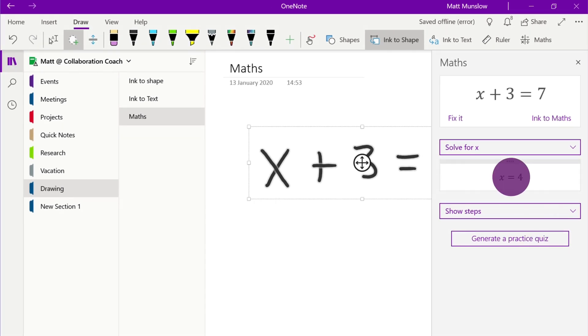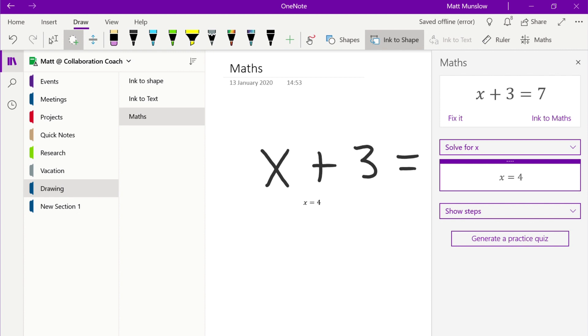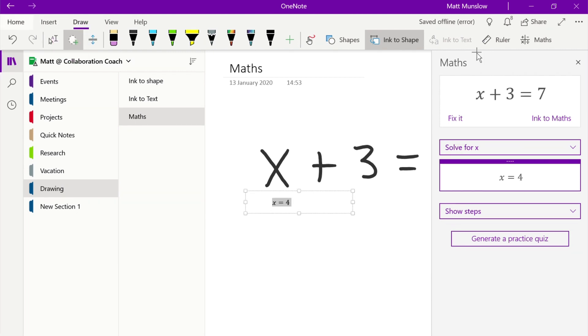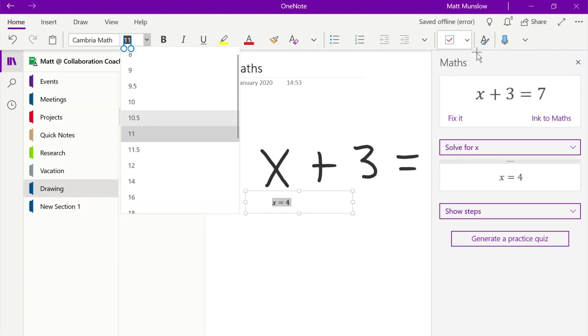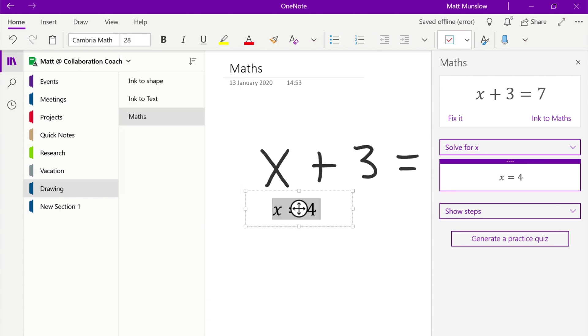We can add the answer back into the page just with a click and then once the answer's there we can manipulate that just like normal text. So obviously that's a very basic example and you can get much more complex formulas.